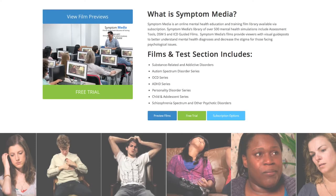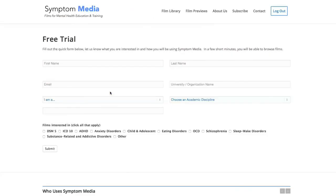Join the over 300 universities, colleges, medical schools, and hospitals subscribing to Symptom Media. Be sure to visit SymptomMedia.com to sign up for a free trial today.